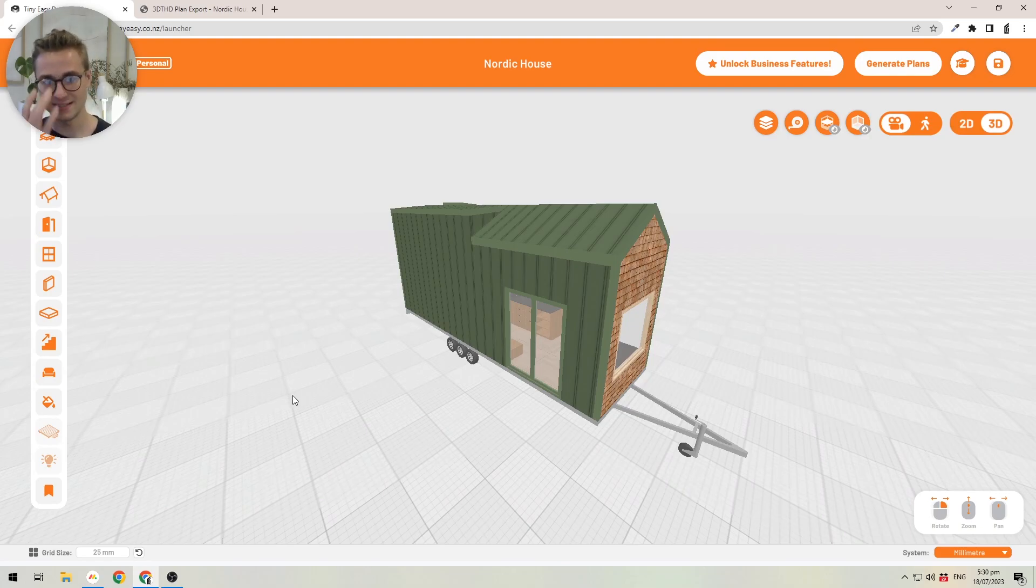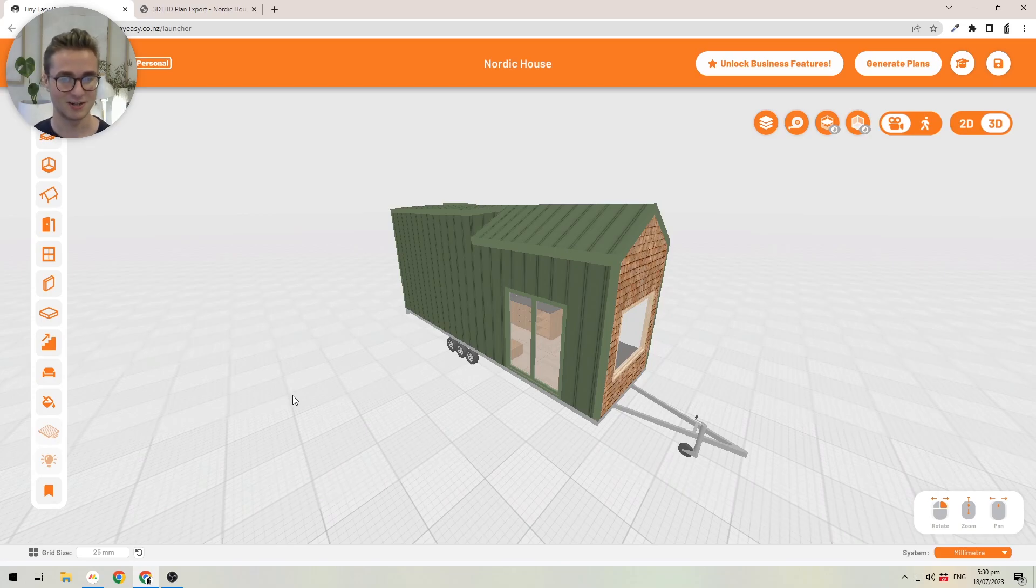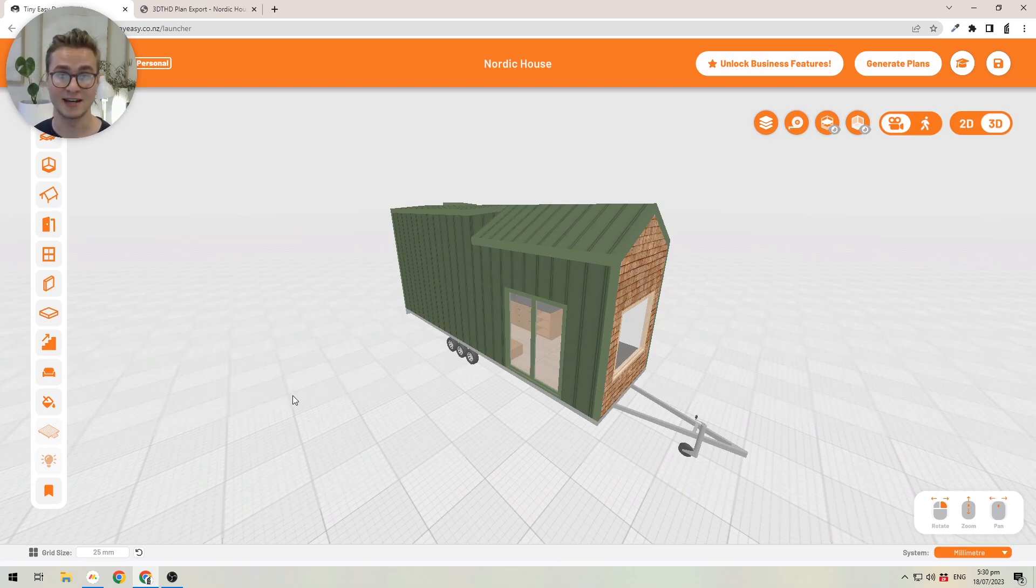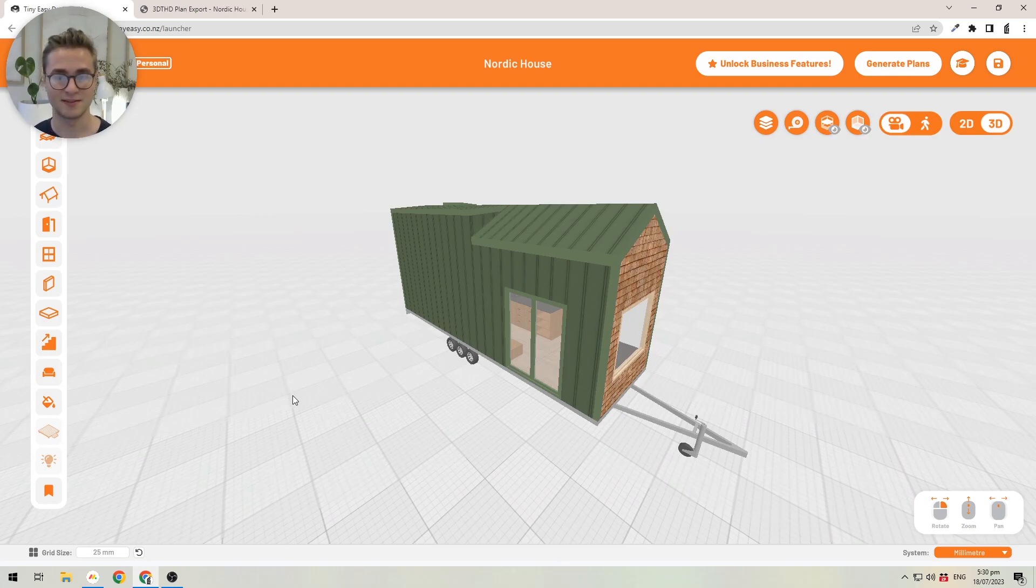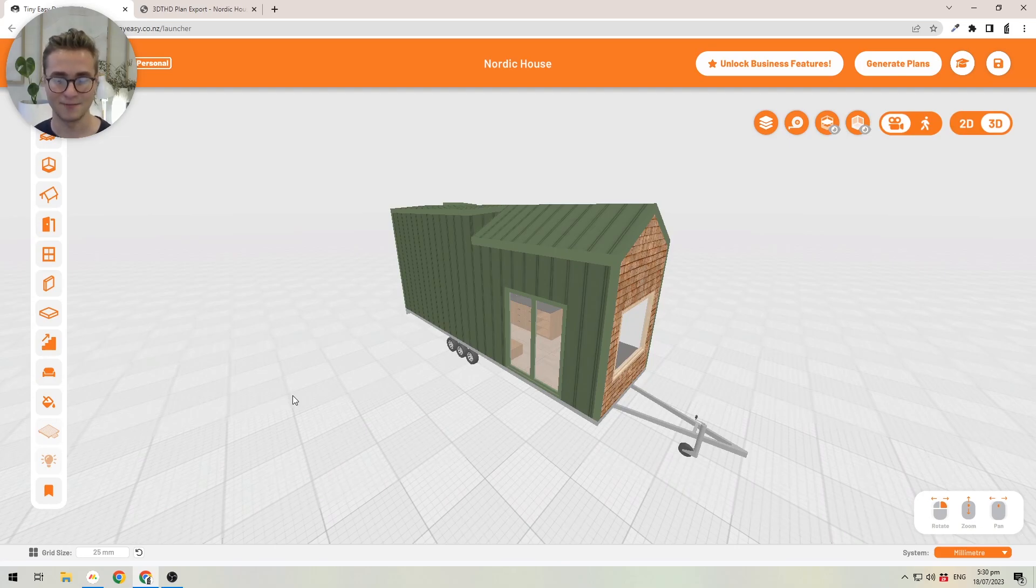Before we designed the software, we designed tiny homes ourselves using SketchUp and it took us personally around 50 hours to put together a tiny house plan set. But with the 3D Tiny House Designer, you can put together a plan in just a couple of hours.